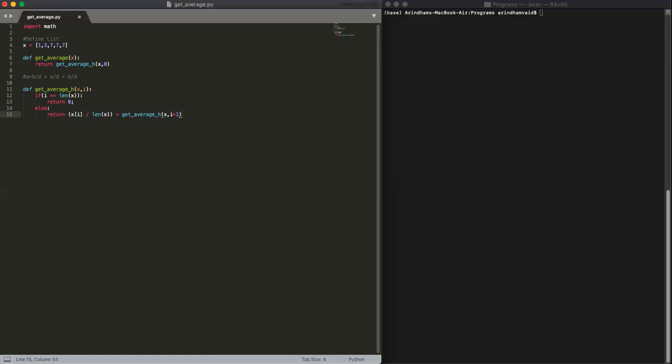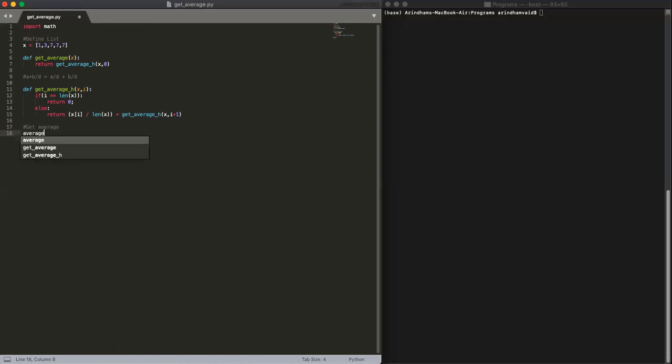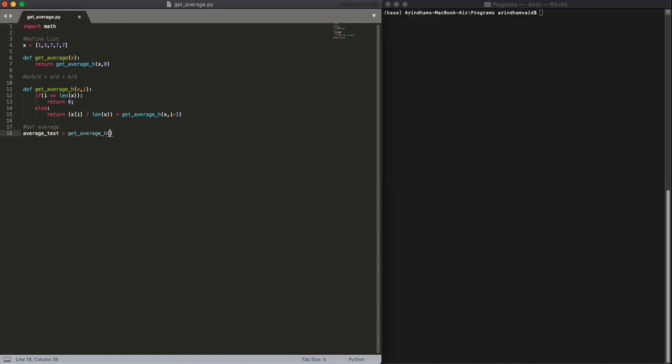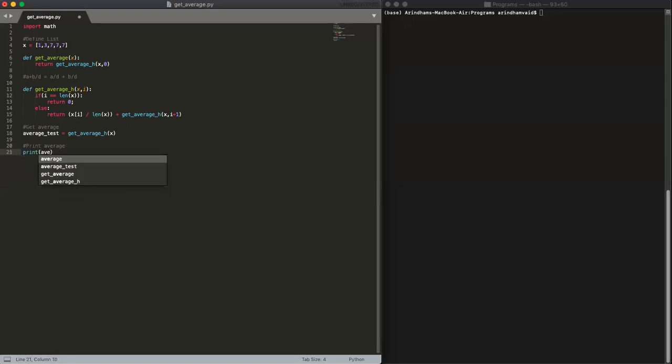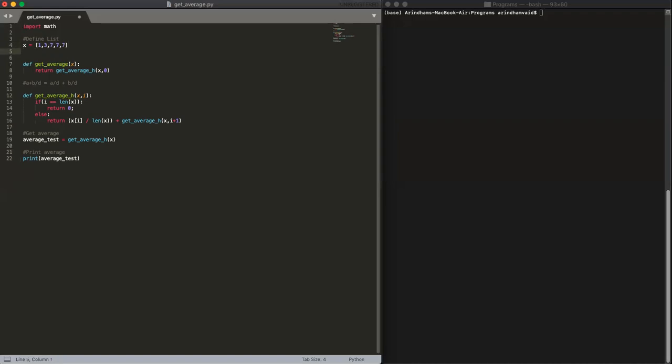No semicolon there. And yeah, so we can try with what we'd with our defined list. So let's see, get average. Average_test equals get_average_h, and then call it with x. And then a comment here: print average, to print, print, and then average_test.